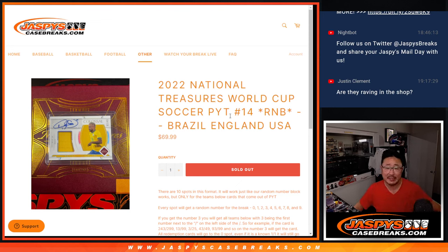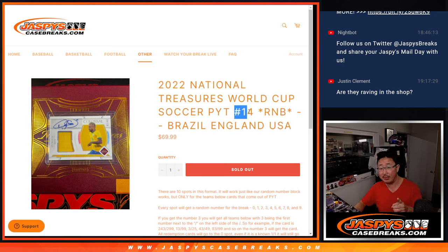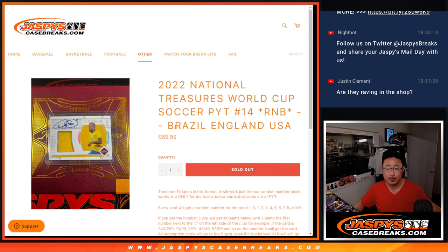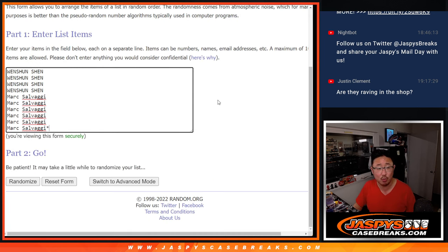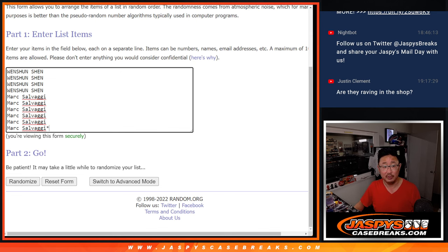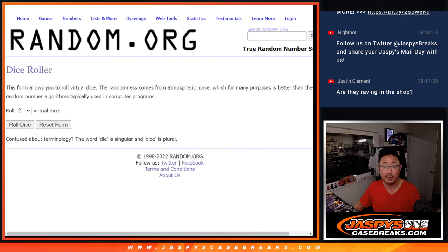Hi everyone, Joe for Jaspi's CaseBreaks.com coming at you with a three-team random number block randomizer for NT World Cup pick your team number 14. That's Brazil, England, and the USA. Big thanks to Wenxun and Mark for getting in on this one. There are the numbers right there. Let's roll it.